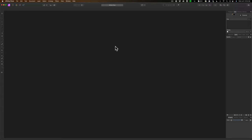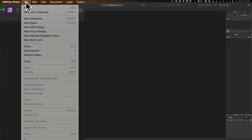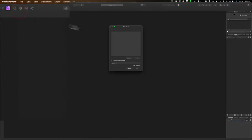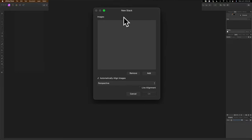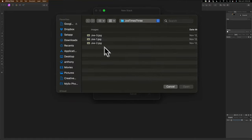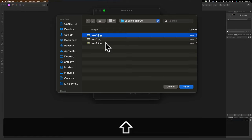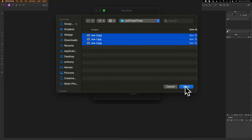The first thing we need to do is get those three images into Affinity Photo. We need to load them in a stack. To do that, go up to File and then down to New Stack. And you'll get the New Stack dialog box. We need to add those images to this dialog. To do that, click on Add. I have the three images on my desktop. I'm going to click on the first one, hold the Shift key down to click on the last one so they're all selected, and click Open.